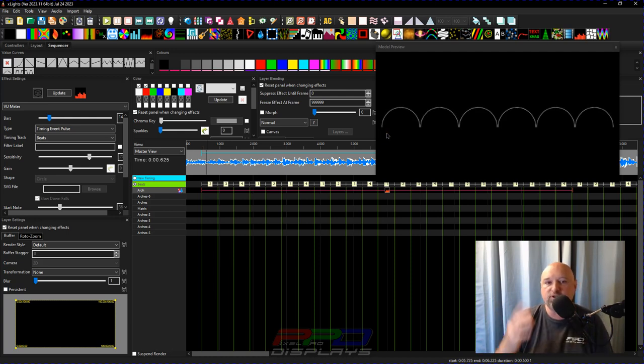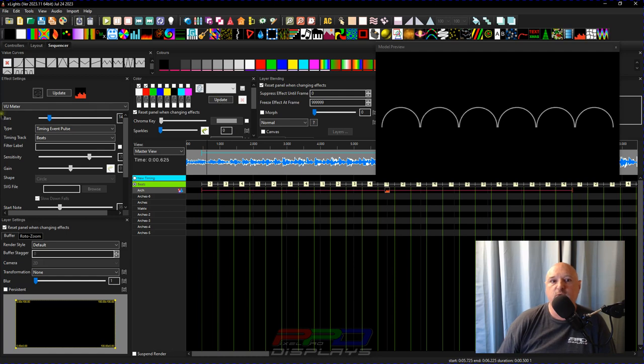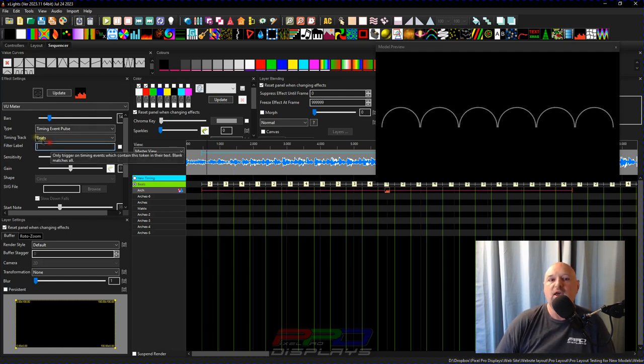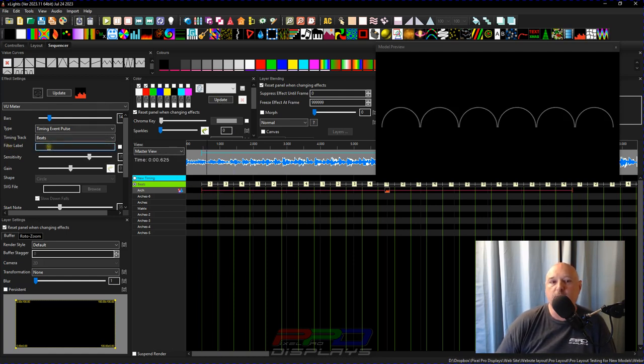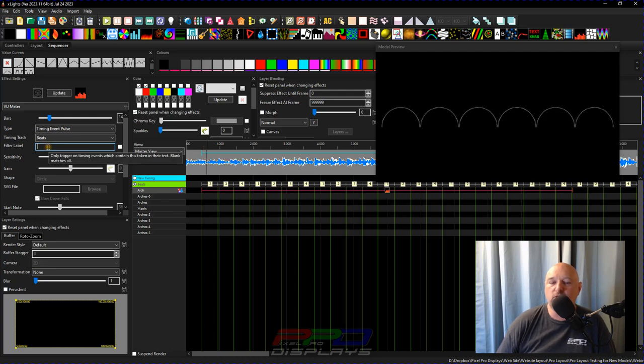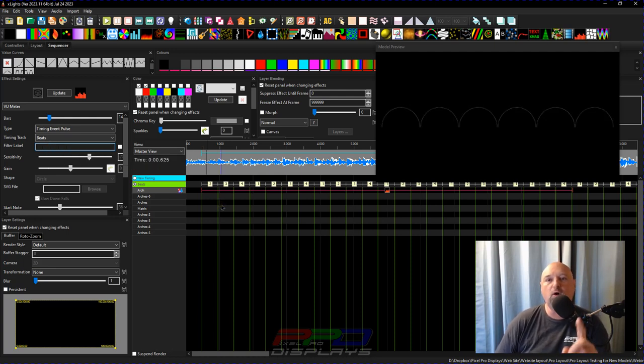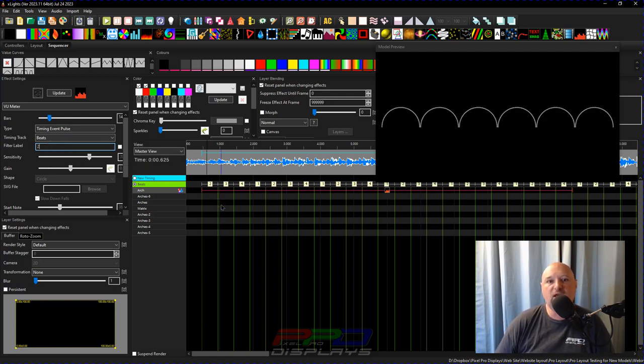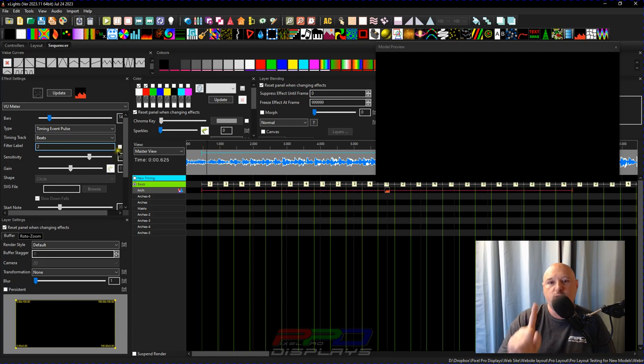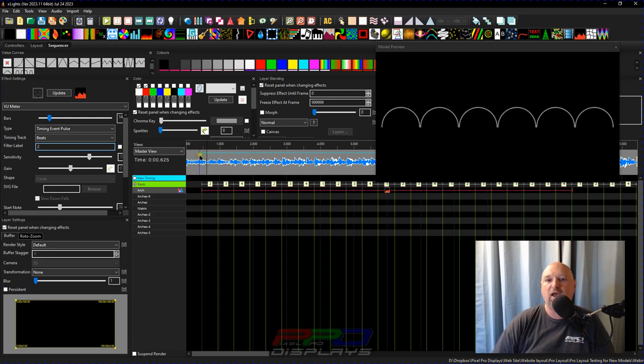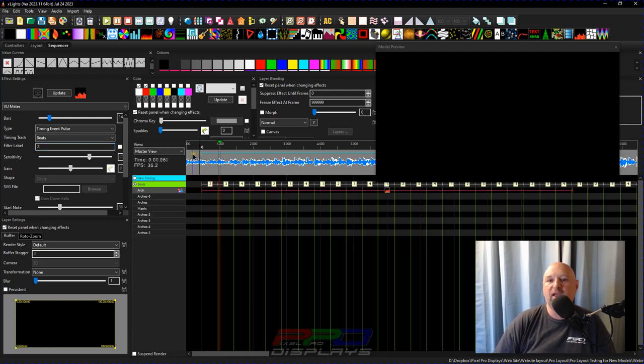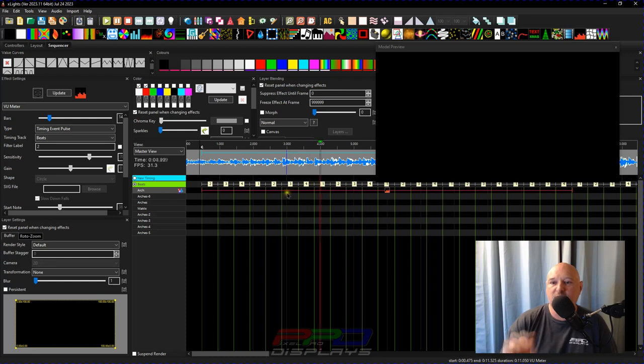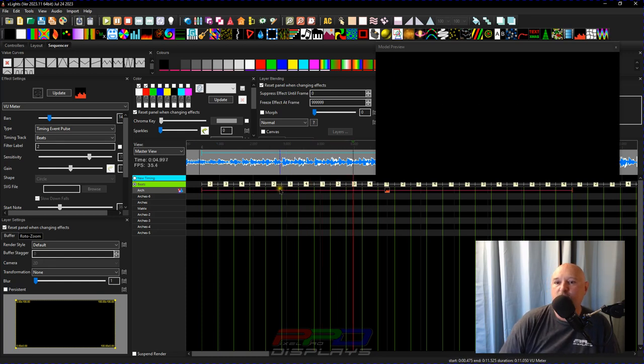But the other thing that you can do is you can go to this filter label and you can say I only want you to beat on number two. So if we add the number two into there and now we play it, what xLights is doing is telling the VU meter.